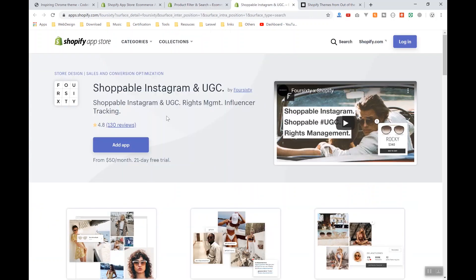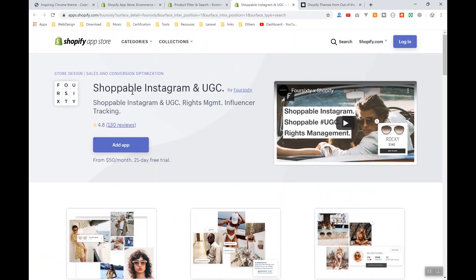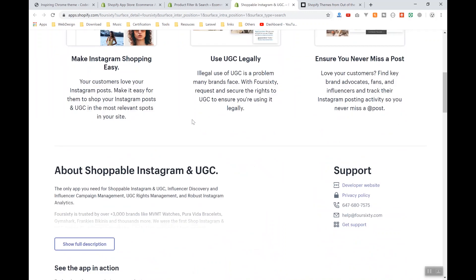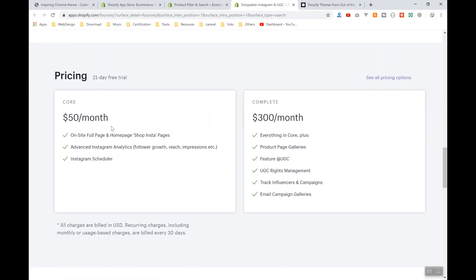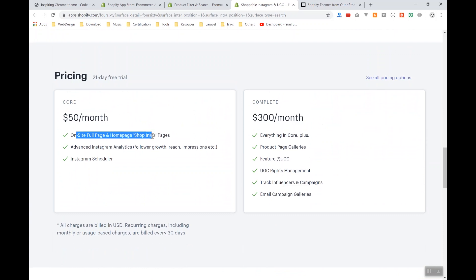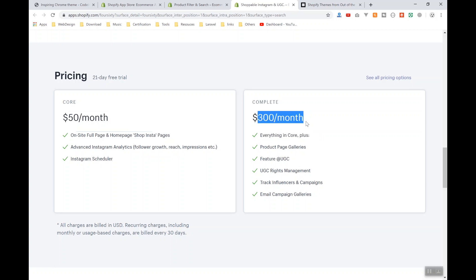The other one is not too popular but is very pricey. This is called Shoppable Instagram. If I scroll down to the pricing, it costs $50 per month, and this is for one site and not all the features. If you're going to use the complete features, you have to pay $300, and